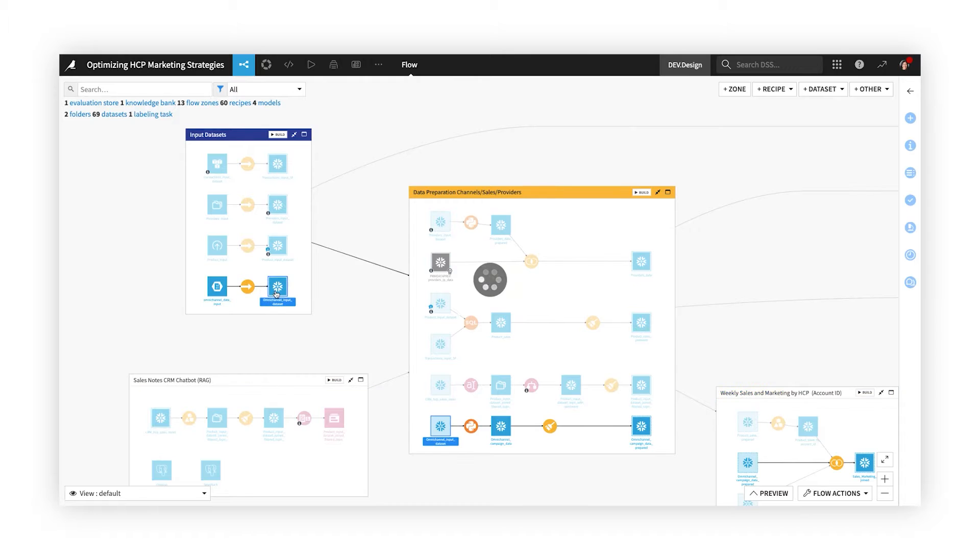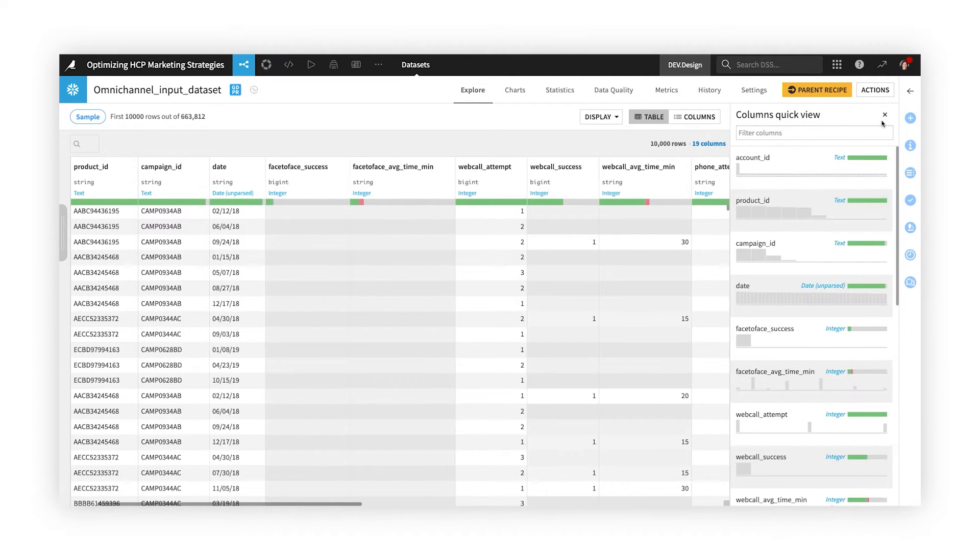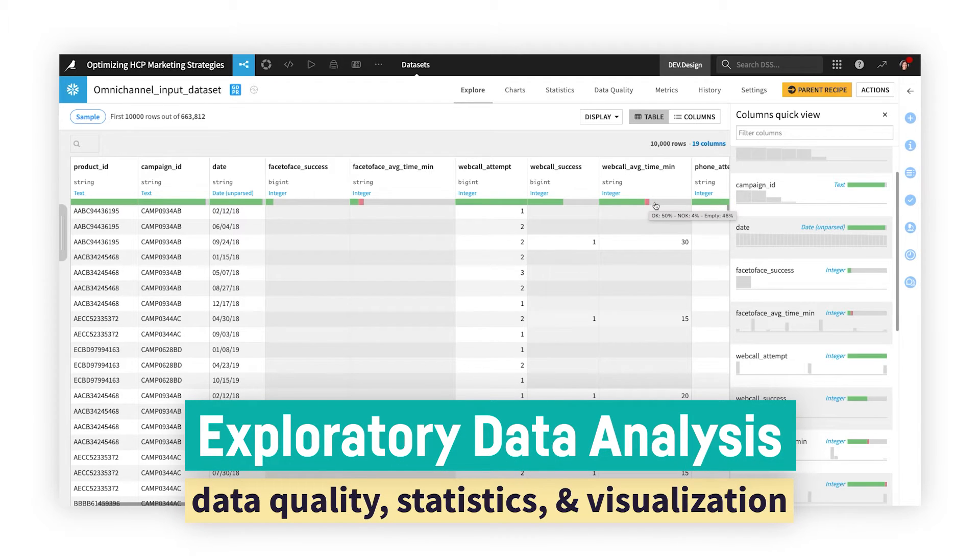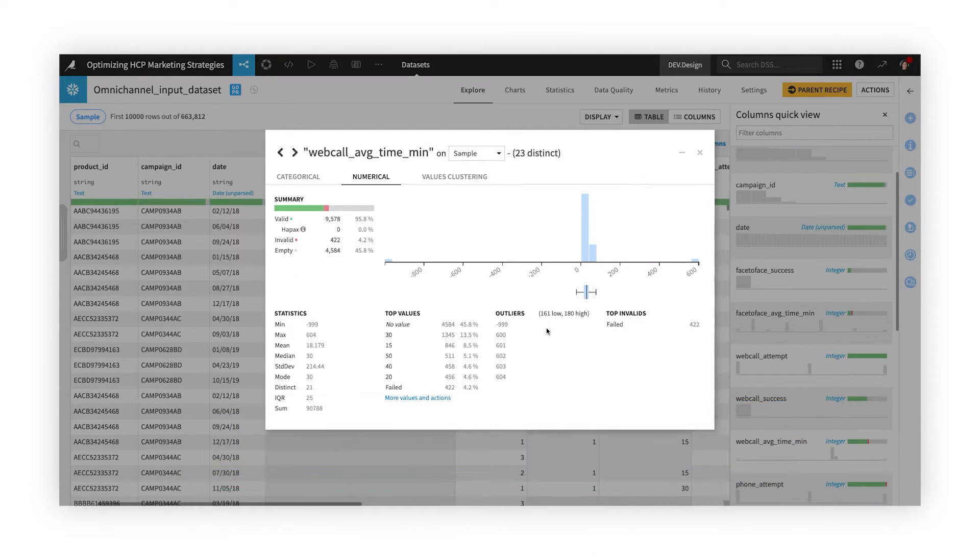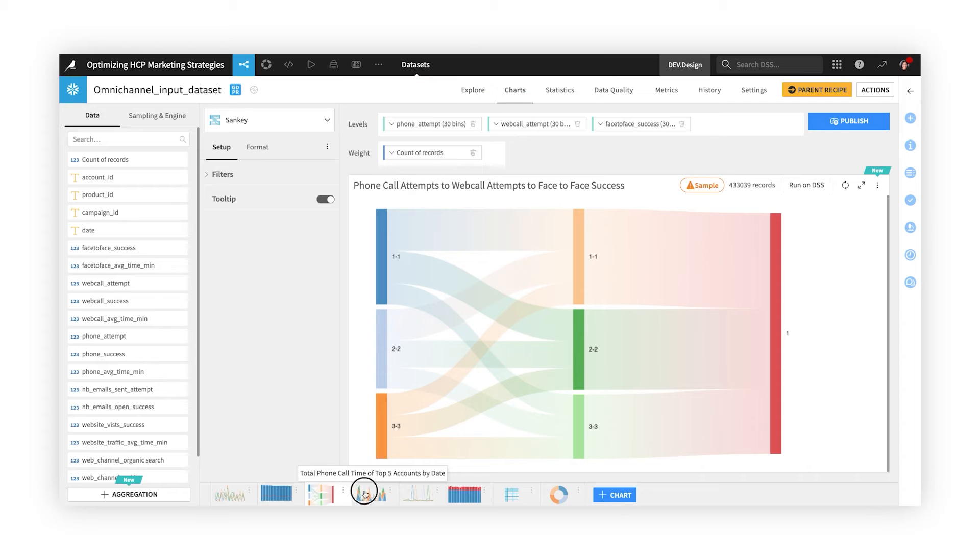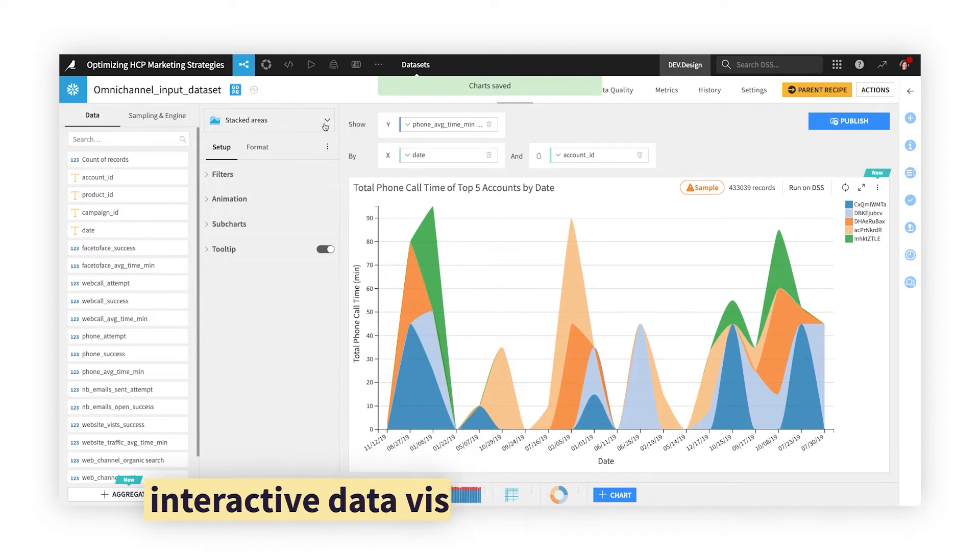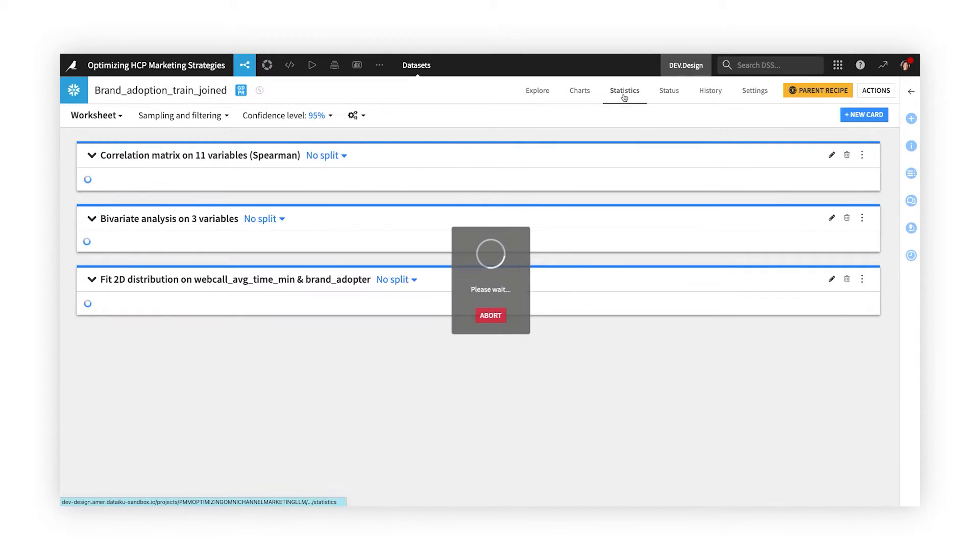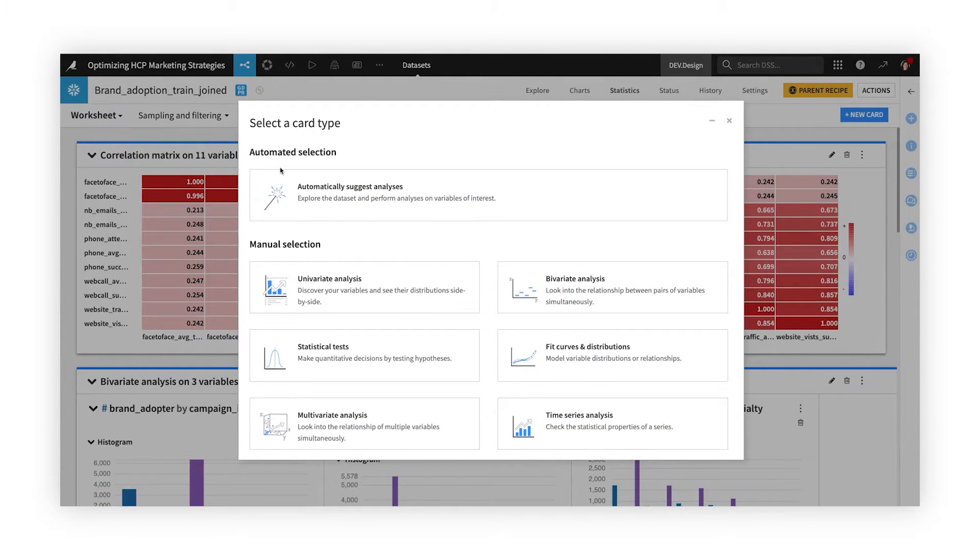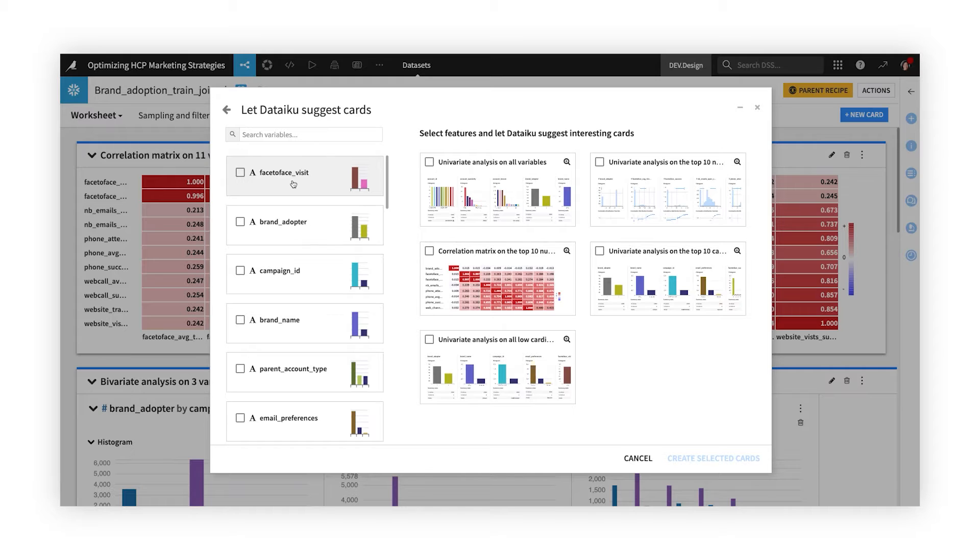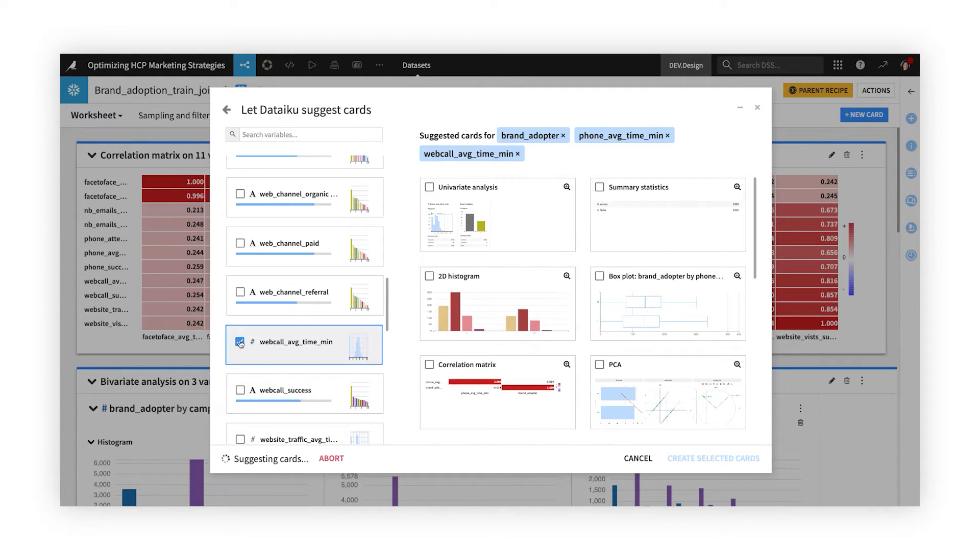Explore and profile any data set with ease, investigating potential quality issues, and instantly getting rich insights into every column. Build quick charts to inform next steps for data prep and downstream analyses, or publish visualizations to built-in dashboards to share insights with others. Interactive statistics and a smart assistant help you find hidden patterns and statistical relationships in your data, to understand it at a deeper level.